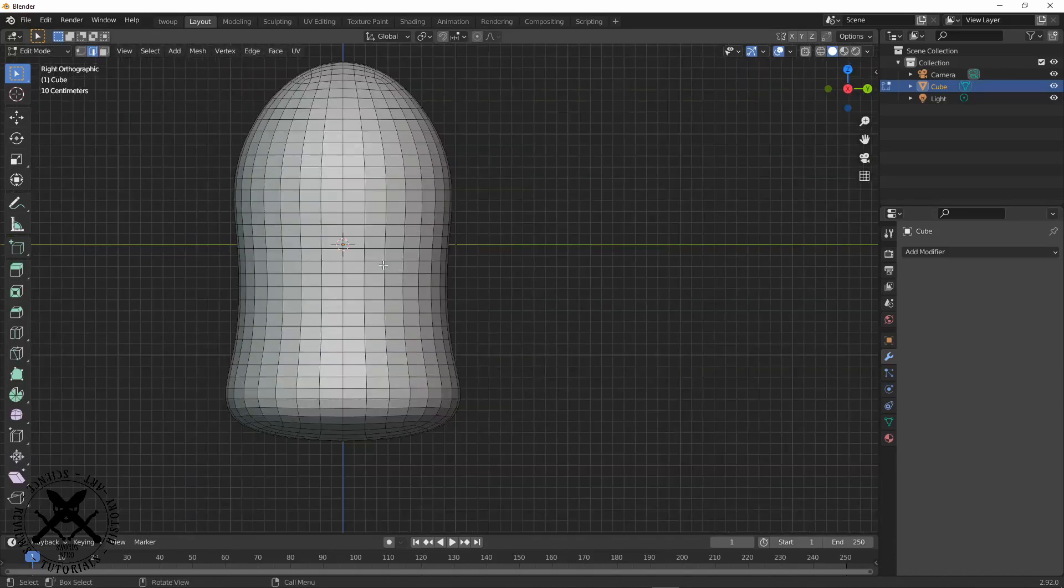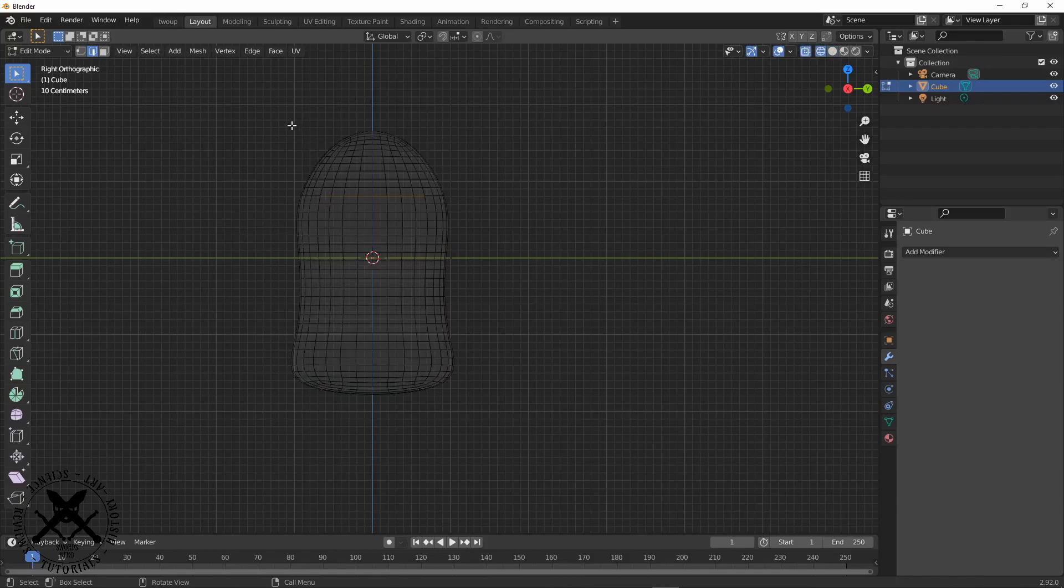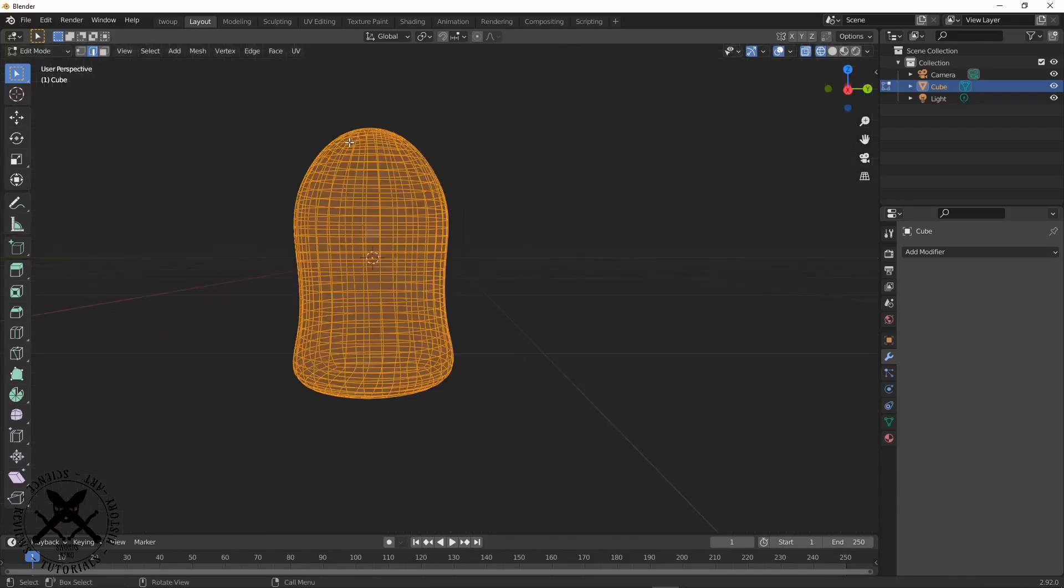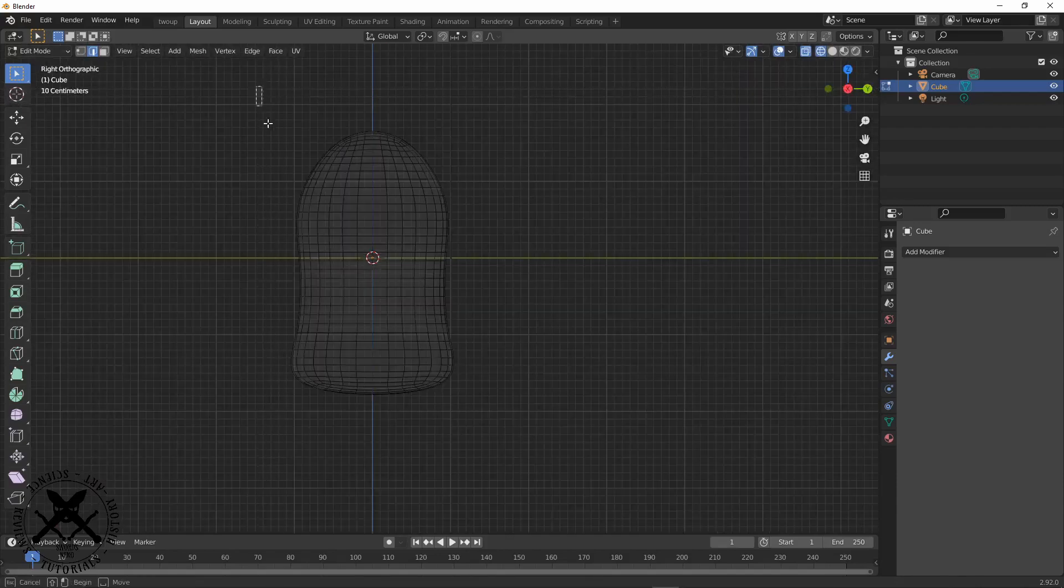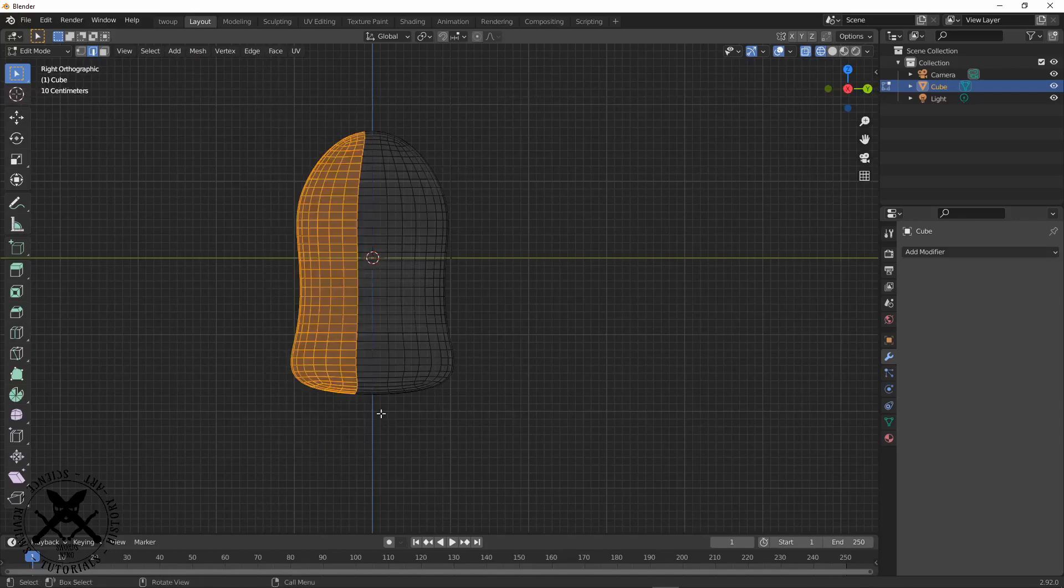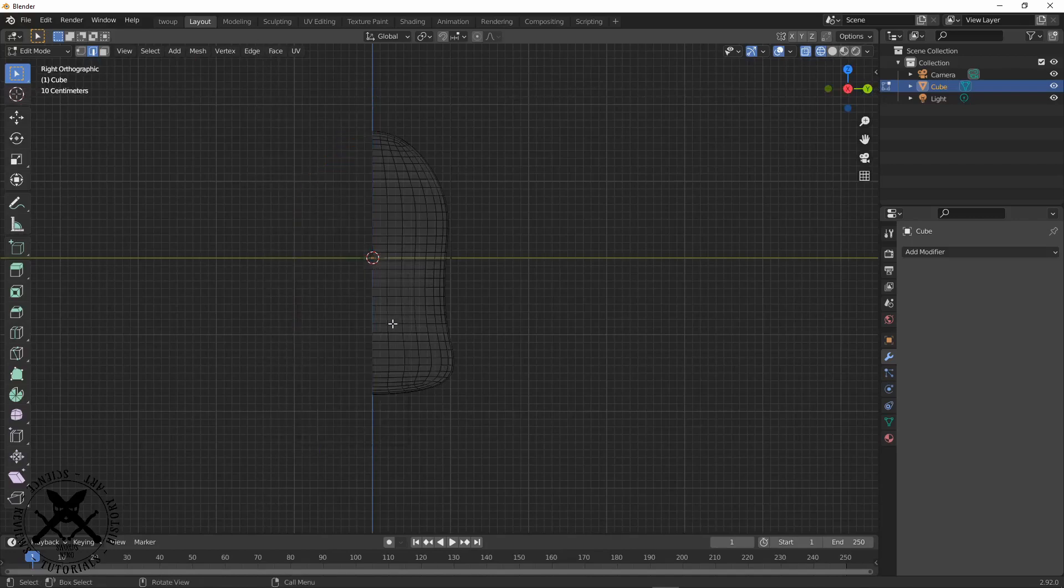So the first thing we want to do to this is we want to get rid of a bunch of stuff on one side and then add in a mirror modifier.